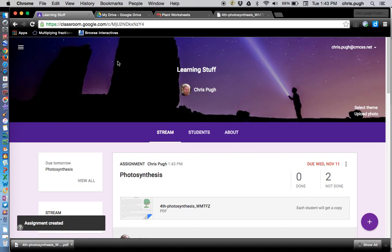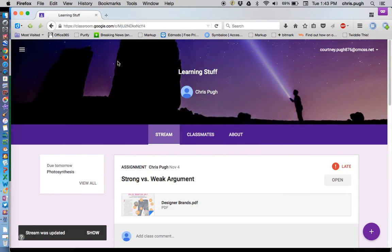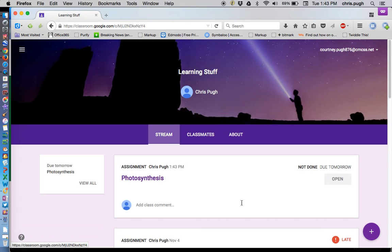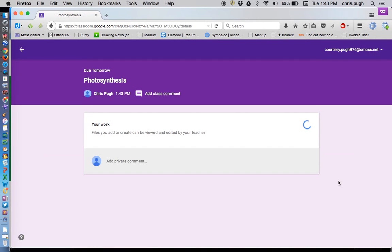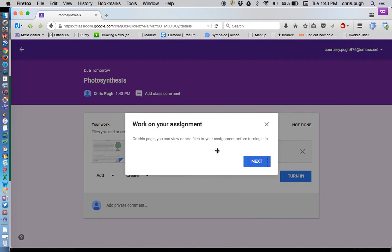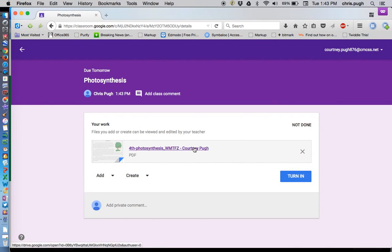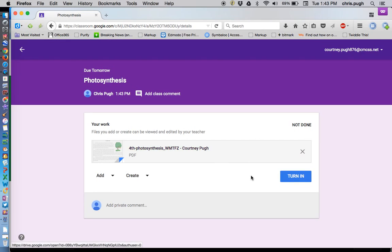When I assign this, it'll show me how many are done and how many are not done. I am going to borrow a student login, like this one here. Oh, there's something new. And it says, oh look, there's this photosynthesis thing to do tomorrow. Let me click Open and I'm going to get my own copy. That's awesome. Thank you for that. It has my name on it.